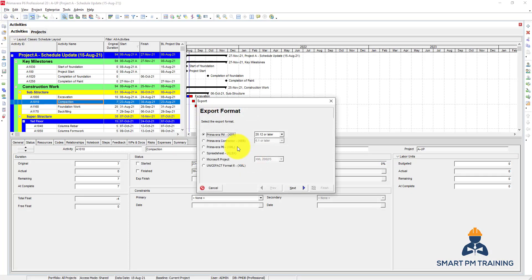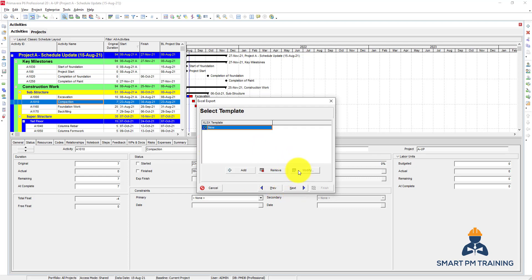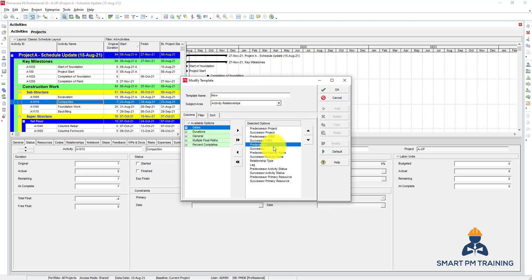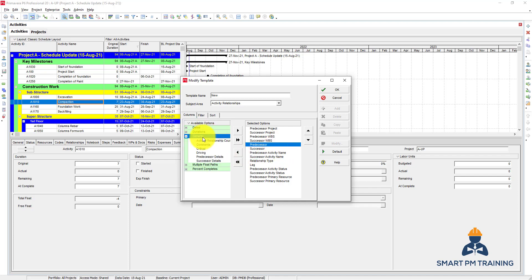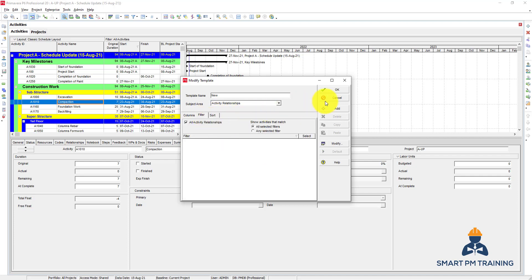You can also export Excel and choose Activity Relationships — in that case you will see a different template showing predecessor and successor information. The list of available columns is different from when you export Activities. Everything related to relationships is here, such as lag, predecessor, fluid multiple, and fluid path. You can also apply filter and sort.